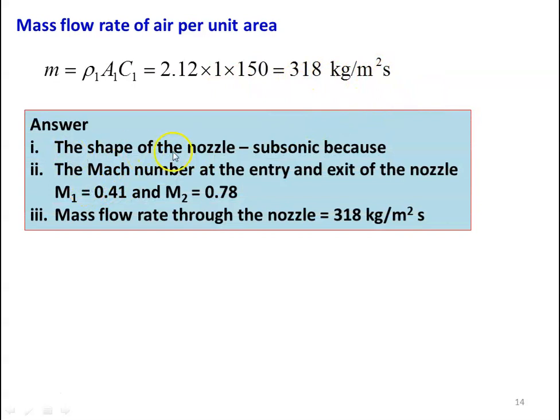Answer: the shape of the nozzle is subsonic because both inlet and exit Mach numbers are less than 1. M1 equal to 0.41, M2 equal to 0.68, mass flow rate through the nozzle equal to 318 kilogram per meter square per second.